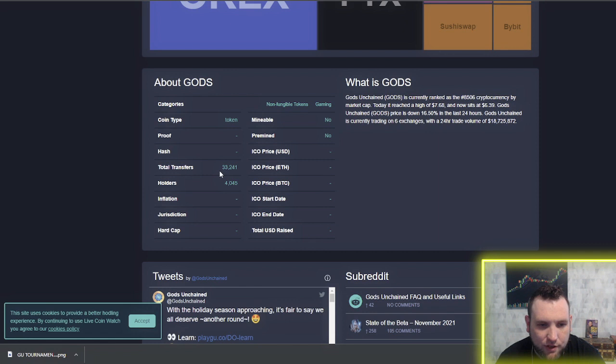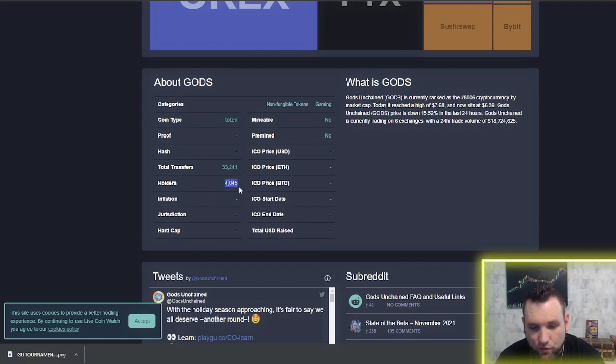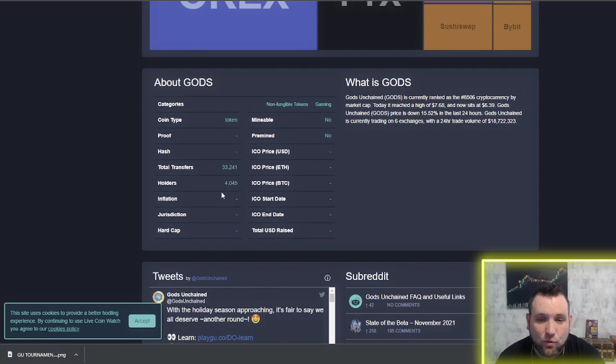How many holders do we currently have? This is LiveCoinWatch. We can see we have 4,000 holders. Earlier last week, I checked this and we were about 2,200 holders. So we've almost doubled in holders in a week since it hit Coinbase and Crypto.com.